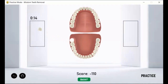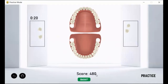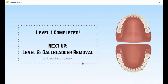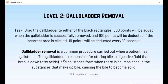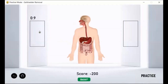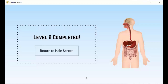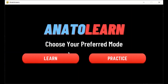You're able to drag the wisdom teeth to any of the two black rectangles — it doesn't matter which one — and you can check them all at once or in separate attempts. After the level is completed, there's a completion screen. The next level is going to be a gallbladder removal. Here is the completion screen for level 2, and you can return back to the main screen.